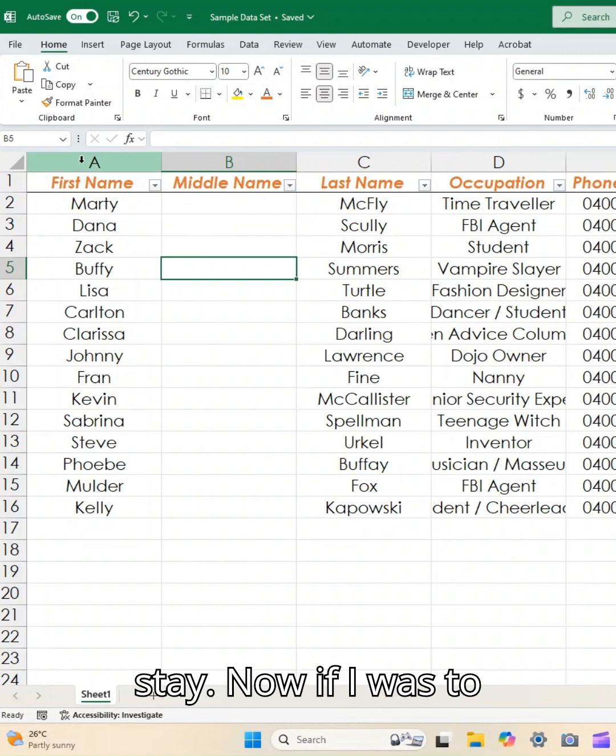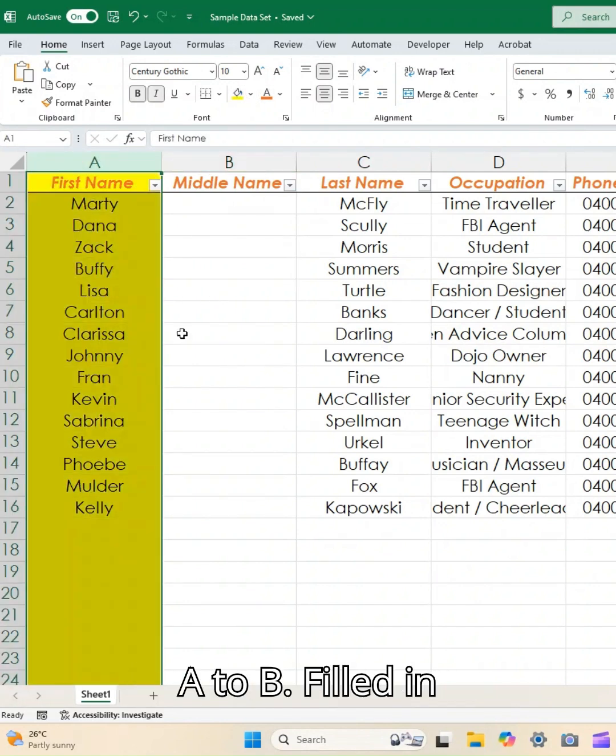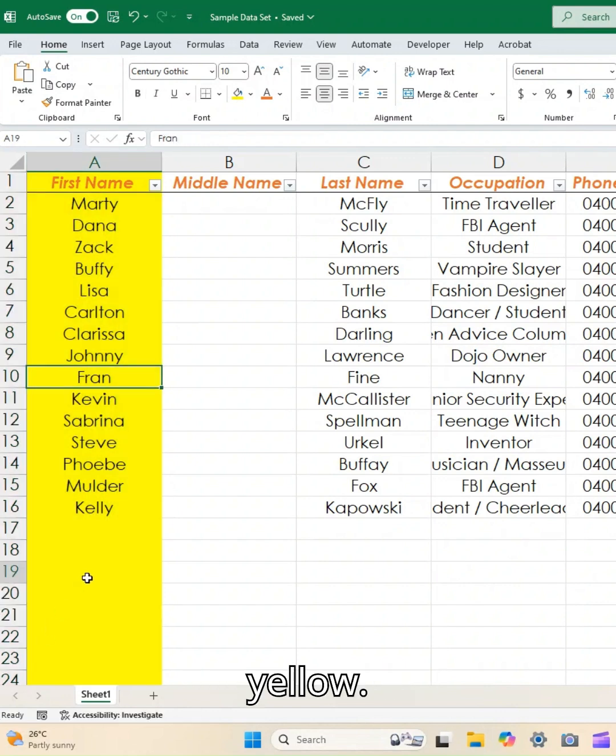Now if I was to format all of column A to be filled in yellow,